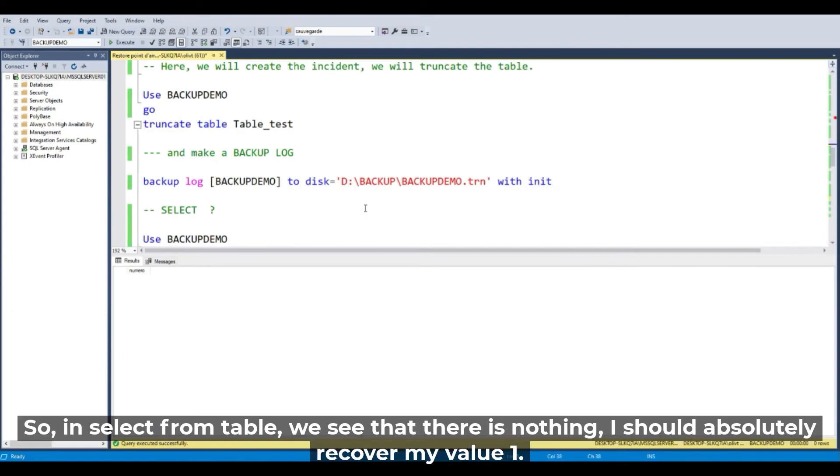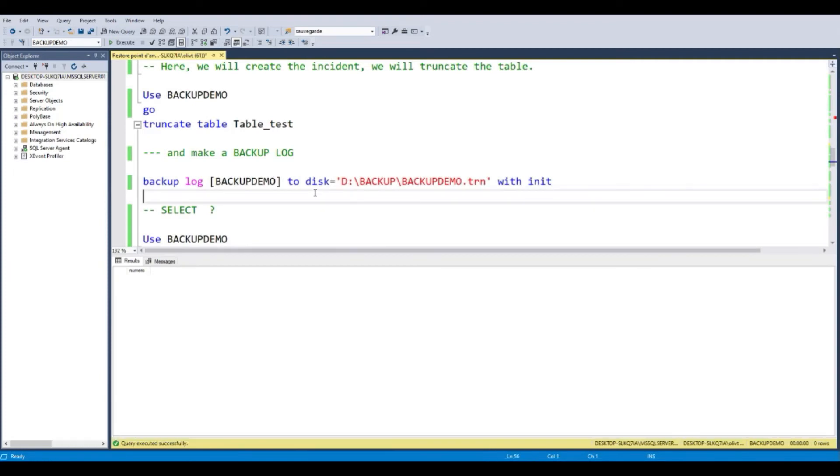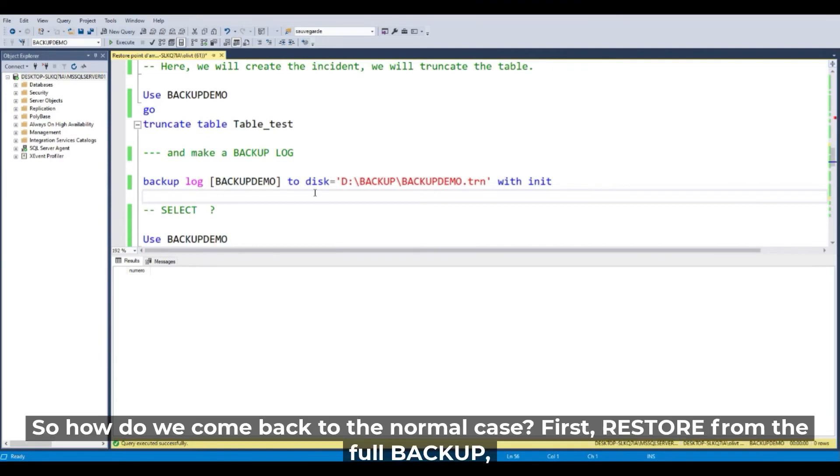So in select from table, we see there's nothing. I should absolutely recover my value 1. So how do we come back to the normal case.